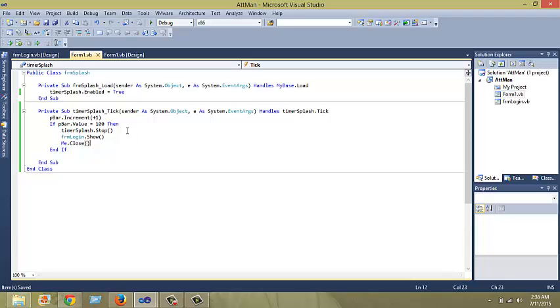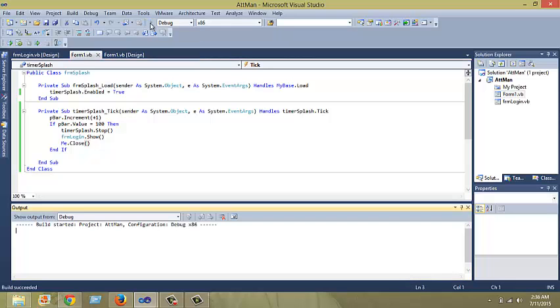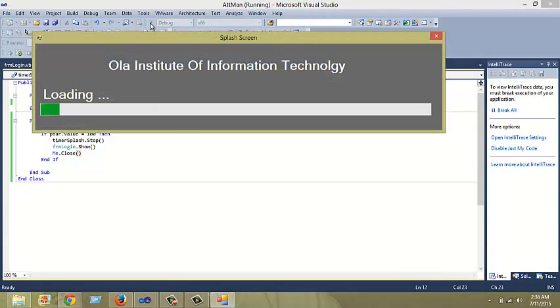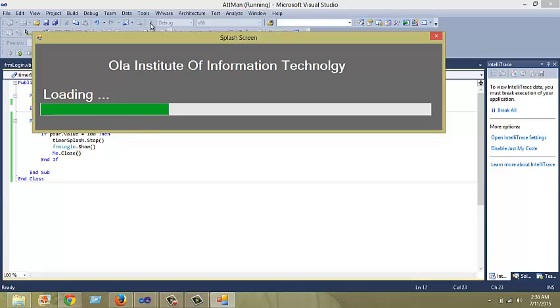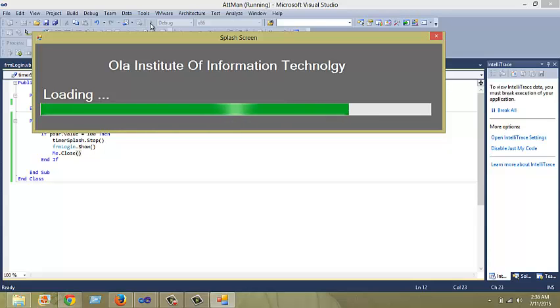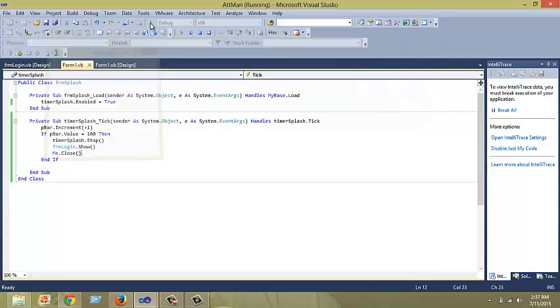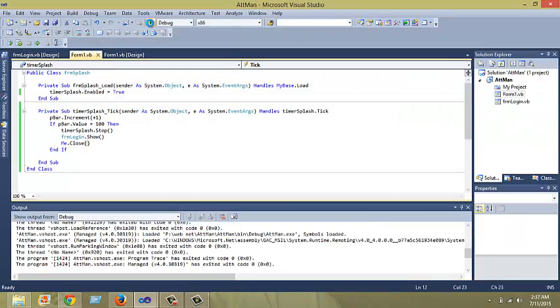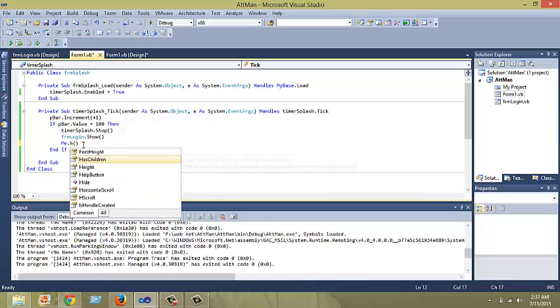Let's run this project again. This means we are going to dispose this particular form, the splash screen form, and open our login page. At the end of the progress bar, we expect our login page to show. Let me change it from me dot close to me dot hide.